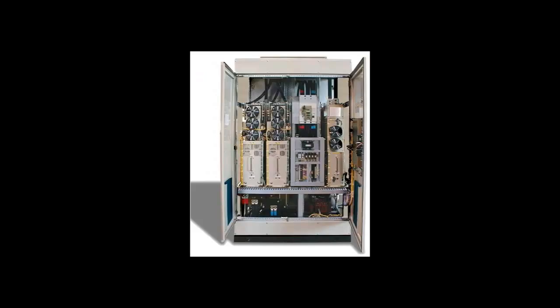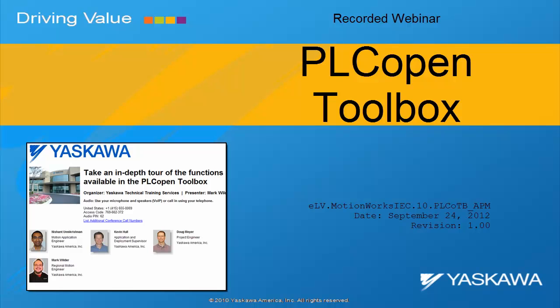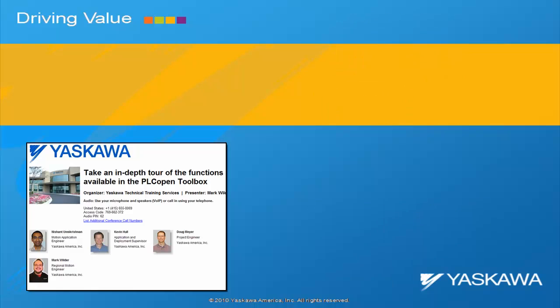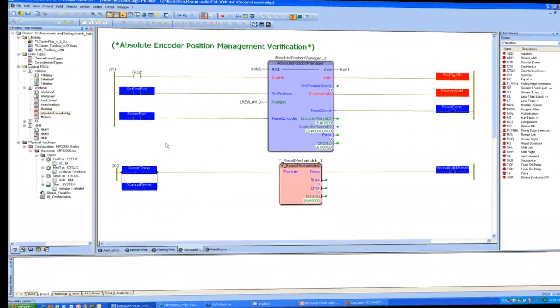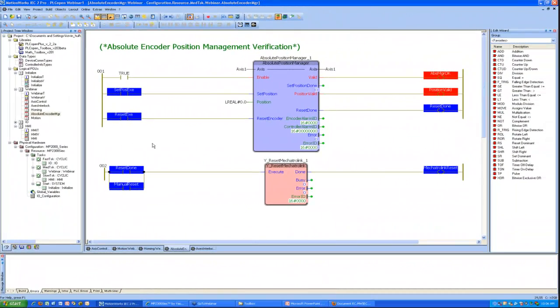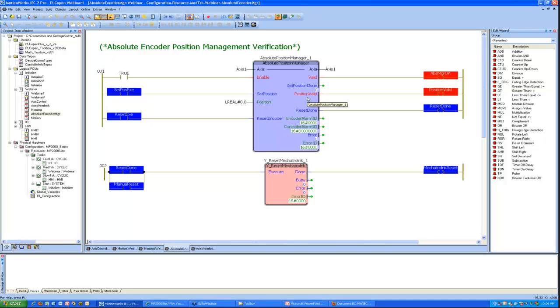Yaskawa. And finally, another function that we've developed. Again, it's kind of for adding to the integrity of a system. And this one is an absolute encoder position manager.